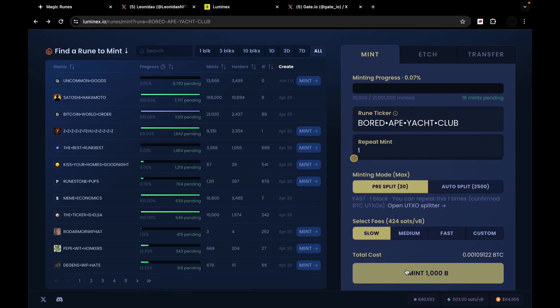And you are good to go. You've already purchased yourself, or rather, you have minted, participated in the creation of a specific number of tokens of this specific project. Well, that is how it works. It is as simple as that.